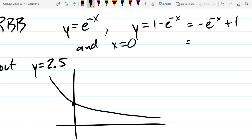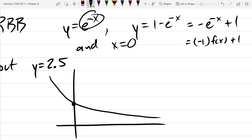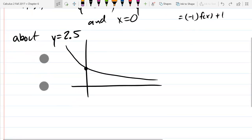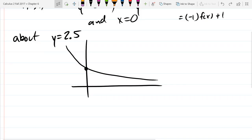You can think of this as negative 1 times f(x) plus 1, where f(x) is the original e to the minus x function. Relating back to transformations from pre-calculus: flip across the x-axis, raise it up 1. The y-intercept is now 0.